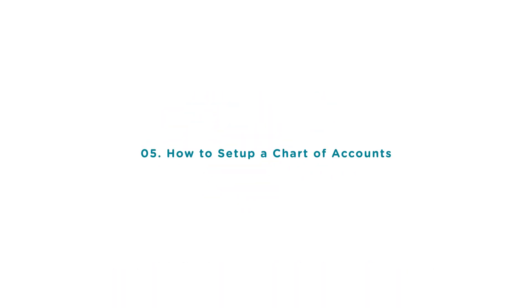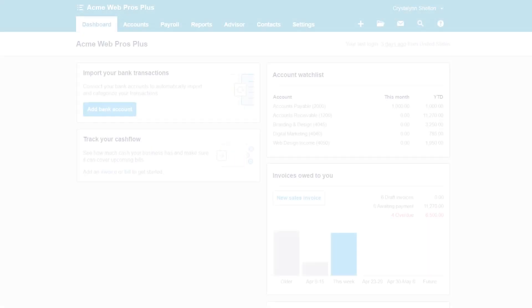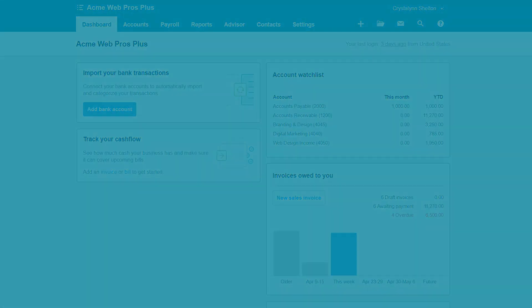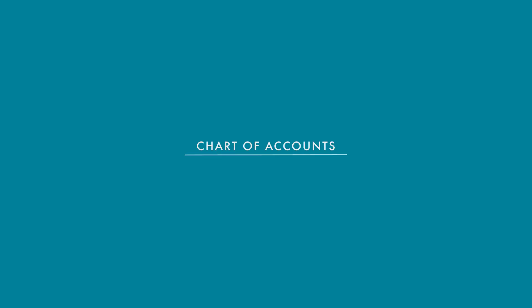To follow along with me, log into your Xero account now or click the link below this video for a free 30 day trial of Xero. You can also click this link to access our full Xero course and other helpful resources. Let's get started.